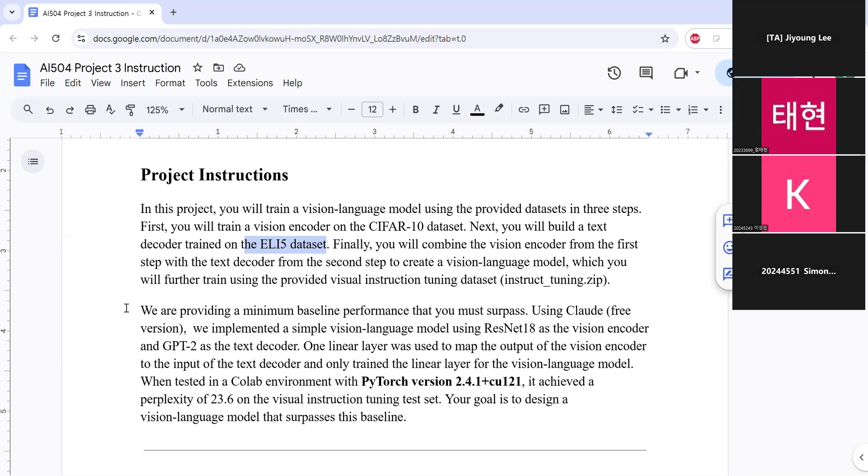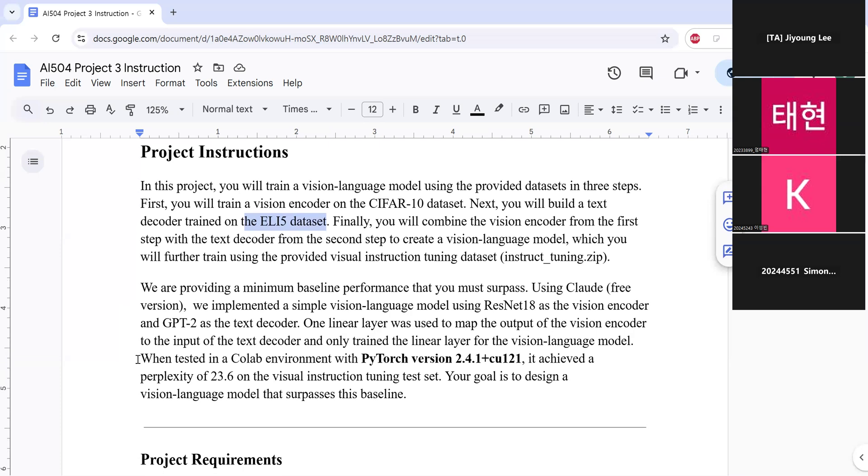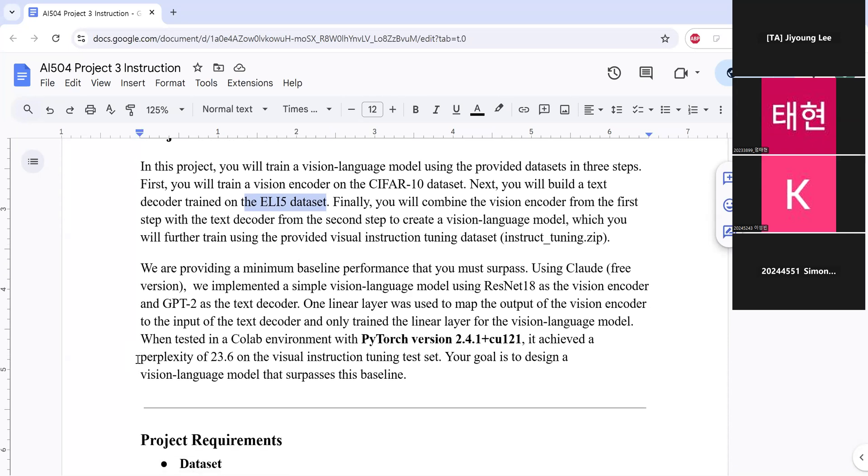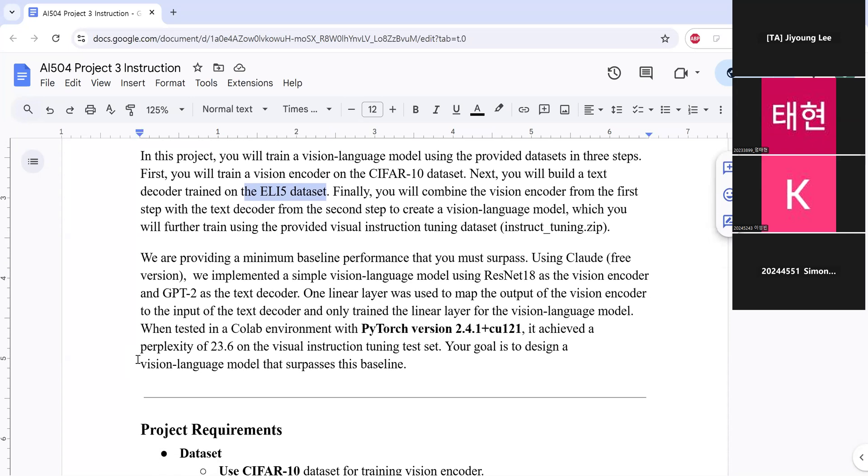And we are providing a minimum baseline performance that you must surpass. We use Colab free version to implement a simple vision language model using ResNet-18 as vision encoder and GPT-2 as the text decoder. And only one linear layer was used to map the output of the vision encoder to the input of the text decoder. And we only trained the linear layer for the vision language model. When we tested the model on the Colab environment, it achieved a perplexity of 23.6 on visual instruction tuning test set. So your goal is to build a vision language model that surpasses this baseline.